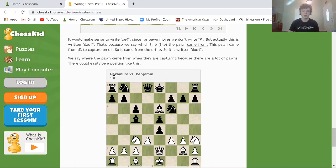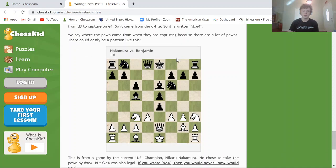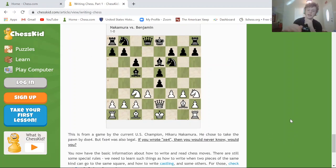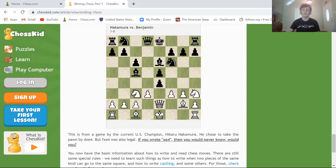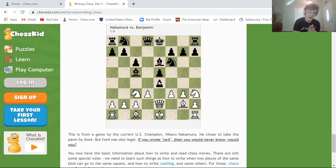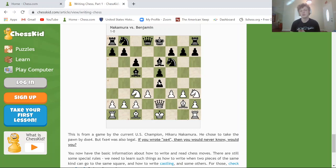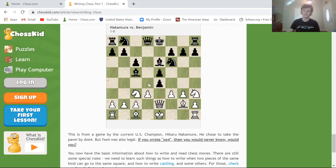In this case, two pawns attack the E4 pawn — the pawn on the D file and the pawn on the F file — so we need to know which pawn took it. The way to distinguish that is to always write the pawn's file. So: was it DxE4 or FxE4? That's why you always write the file the pawn comes from when it captures a piece.